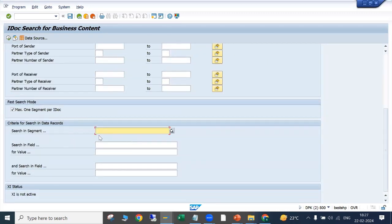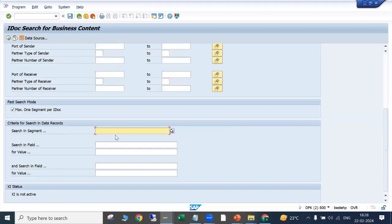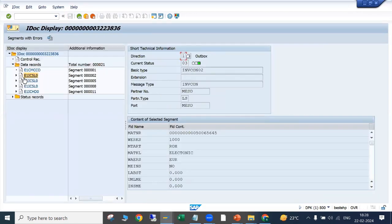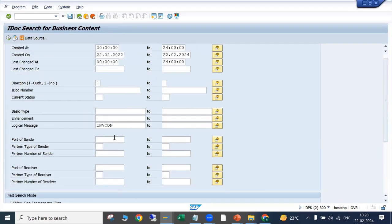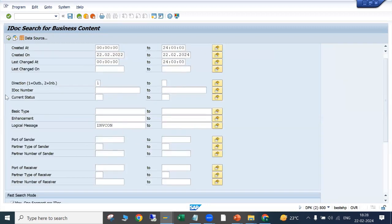Now, the tricky part — we have to enter the segment name. In that segment, we want to search the field MATNR and the specific material number. So in this message type, in this date range, for outbound IDocs, in this segment we want to find this field and material number. Basically all IDocs with this material number in this message type will now be searched.